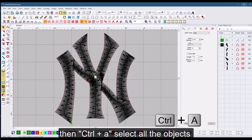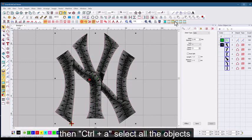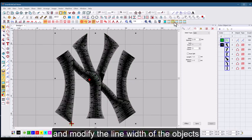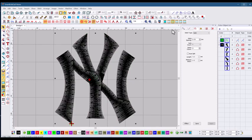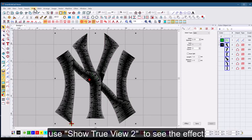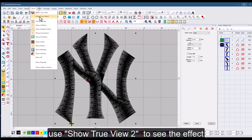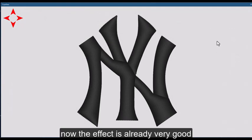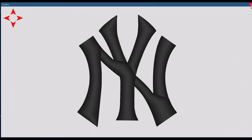Then Ctrl plus A, select all the objects and modify the line width of the objects. Select thread width 108D. Use show true view 2 inches to see the effect. Now the effect is already very good.